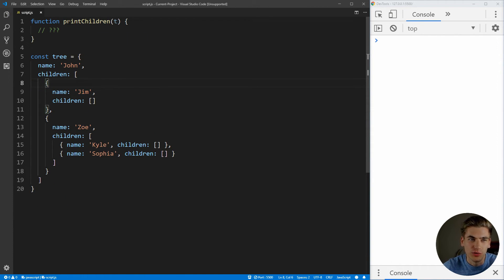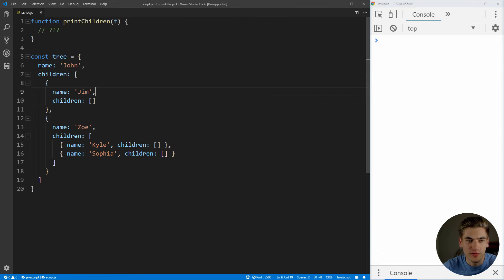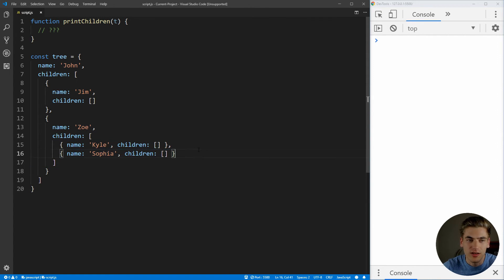Here we can see our function called print children. There's no implementation for it because doing this with loops is incredibly complex and almost impossible. What we want to do is take a tree and print all of the children all the way down, as deeply nested as they go. If we pass in this tree, we have John, who has children Jim and Zoe. Then we also want to print Zoe's children, which are Kyle and Sophia. Doing this with a loop is difficult, so let's look at how to do it with a recursive function, which is actually pretty straightforward.